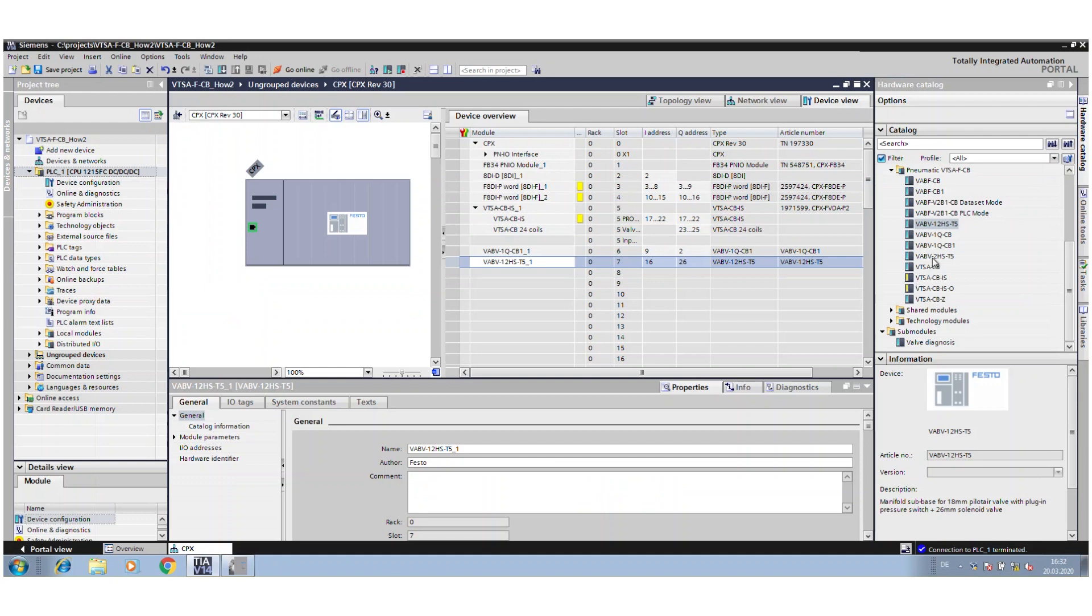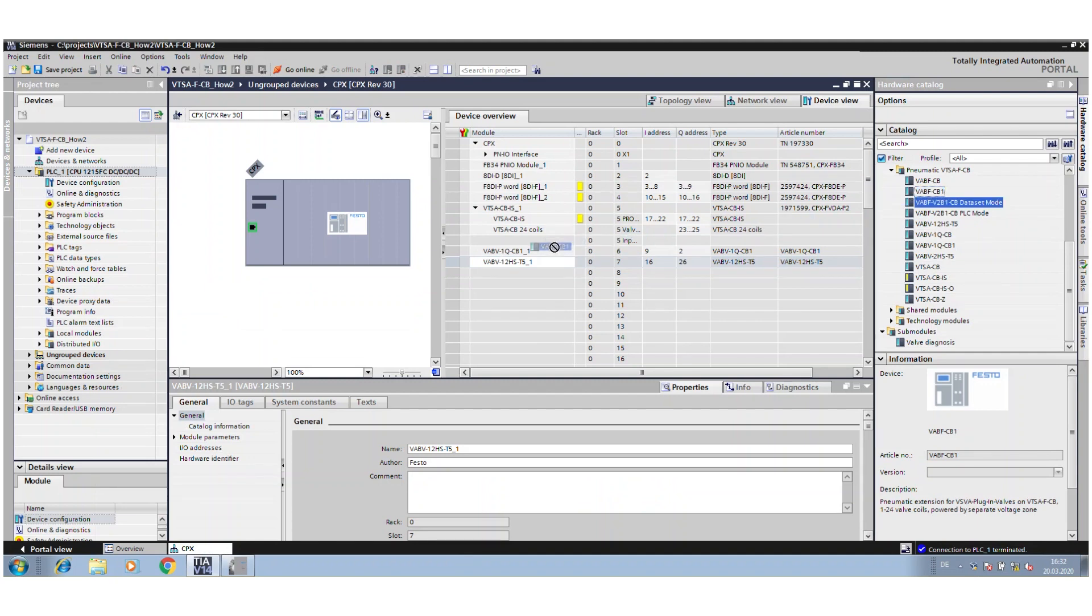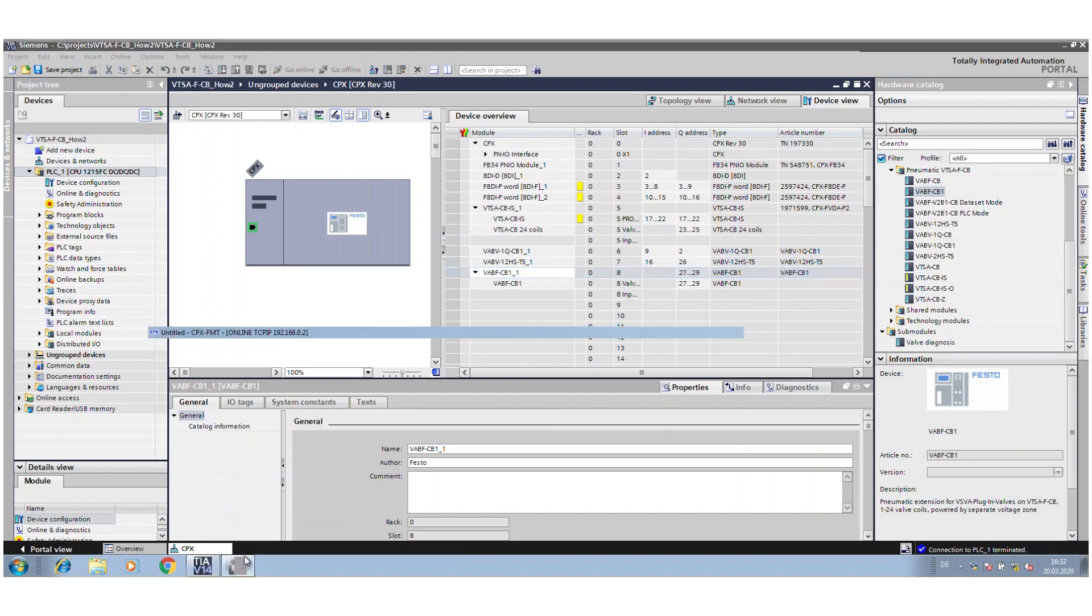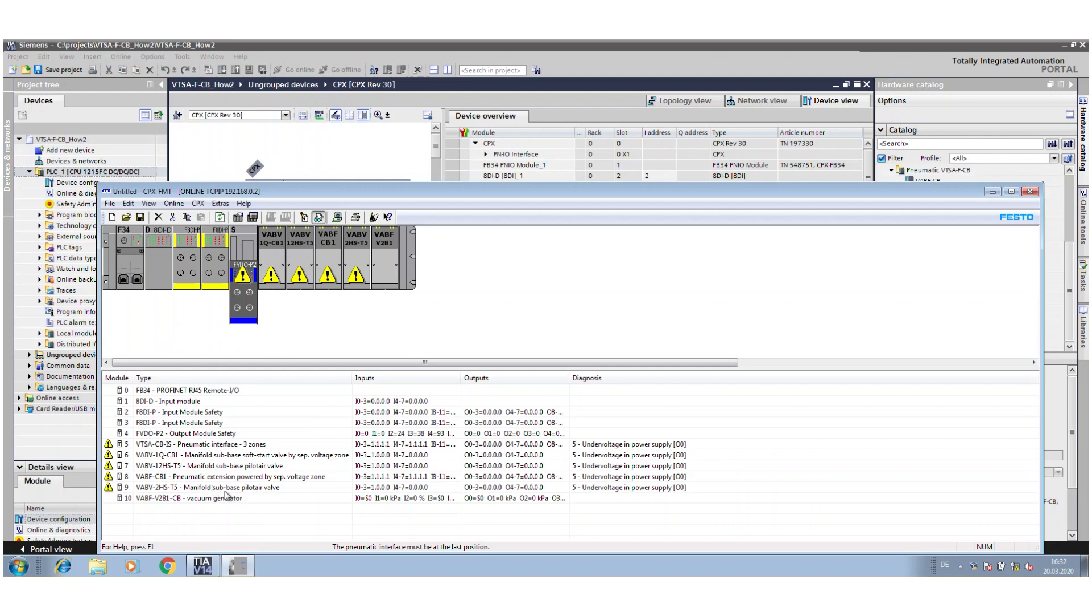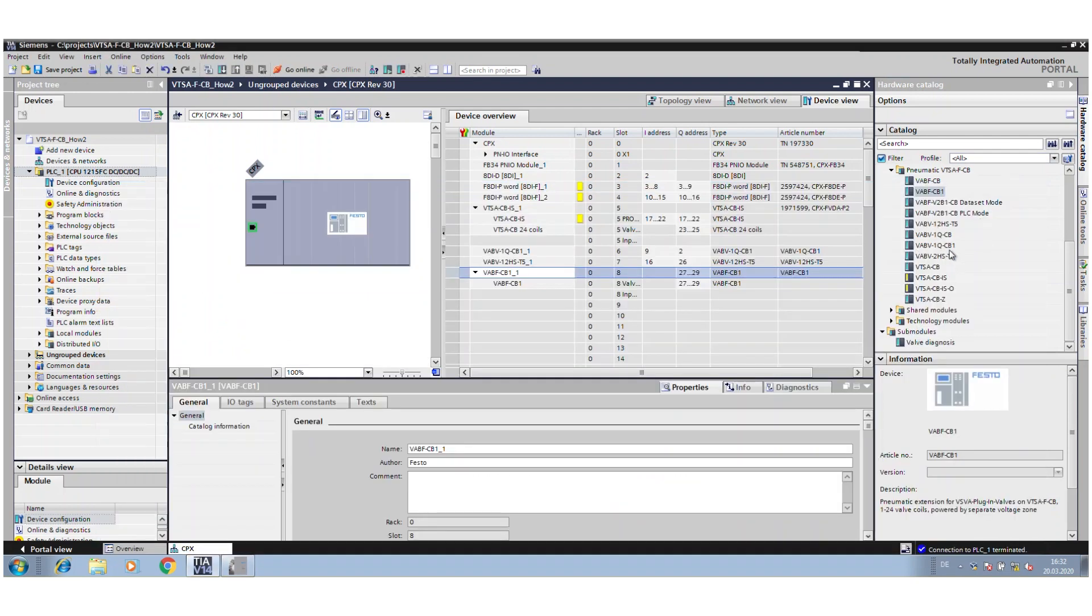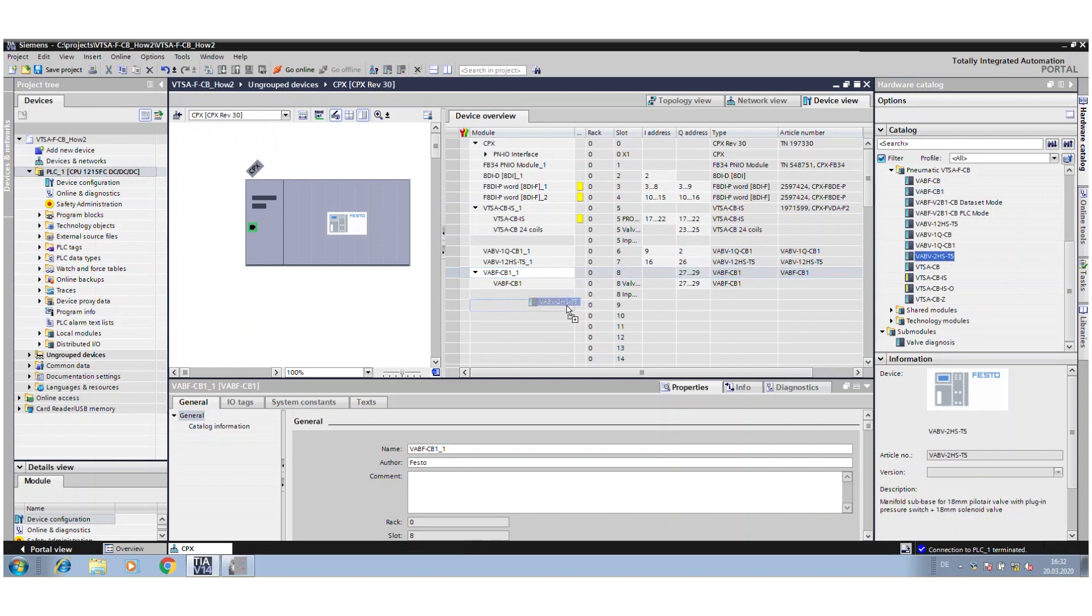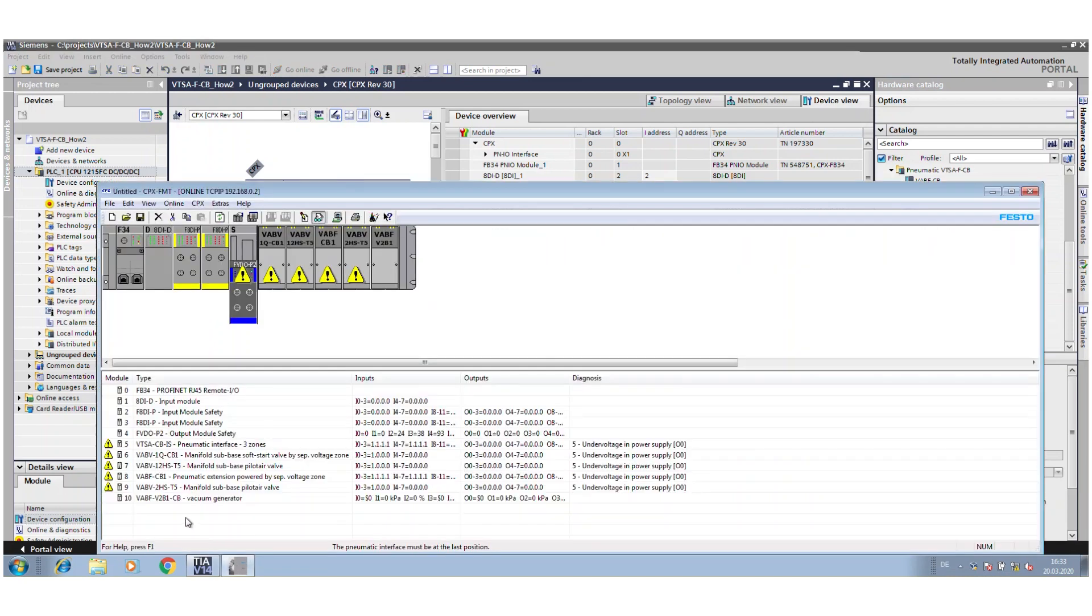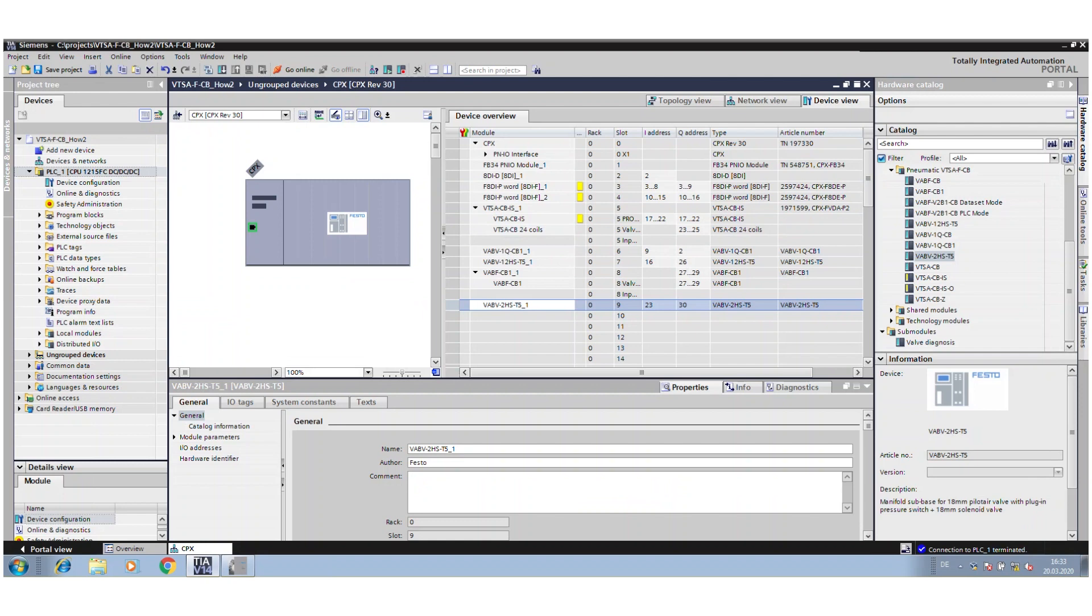Then the new pneumatic extension powered by separate voltage zone. That means this is an interface, more or less, with again a new address range for 24 coils to open a new safety zone. You have here your 24 addresses, and then you have again pilot air for this safety zone.